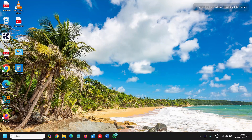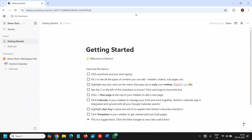Good day everyone! Today in this video I'll tell you how to make a habit tracker in Notion — the easiest and best method. Here I am logged into Notion, and once you're logged in it should look like this.